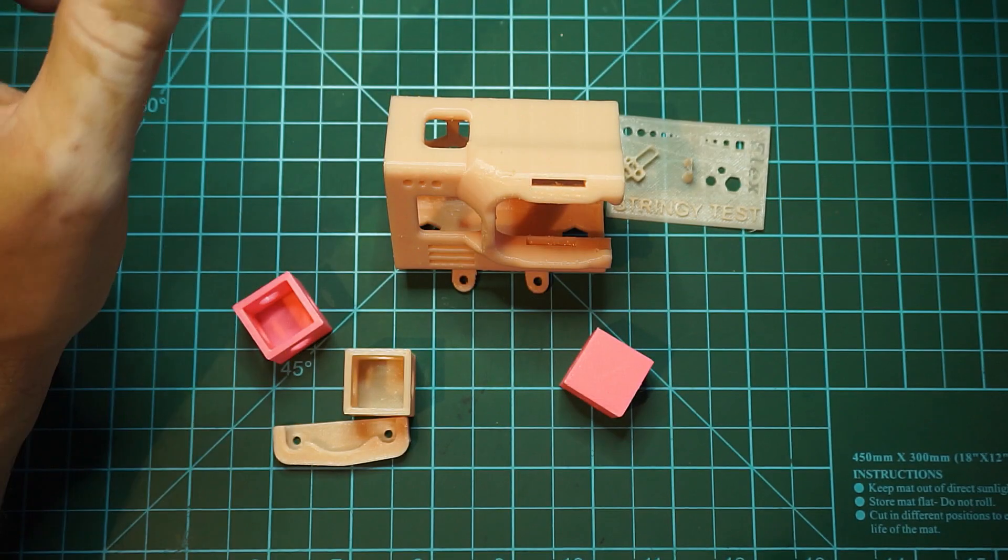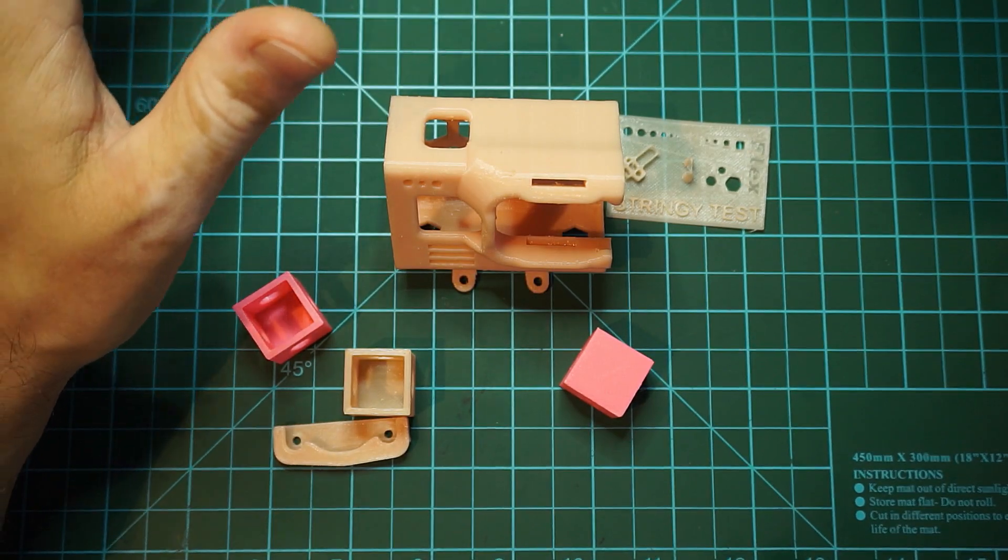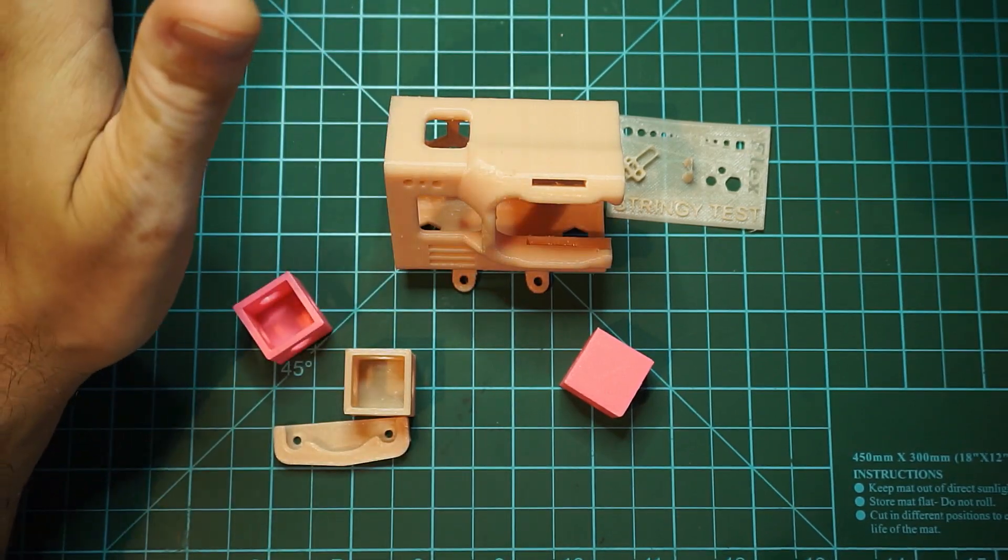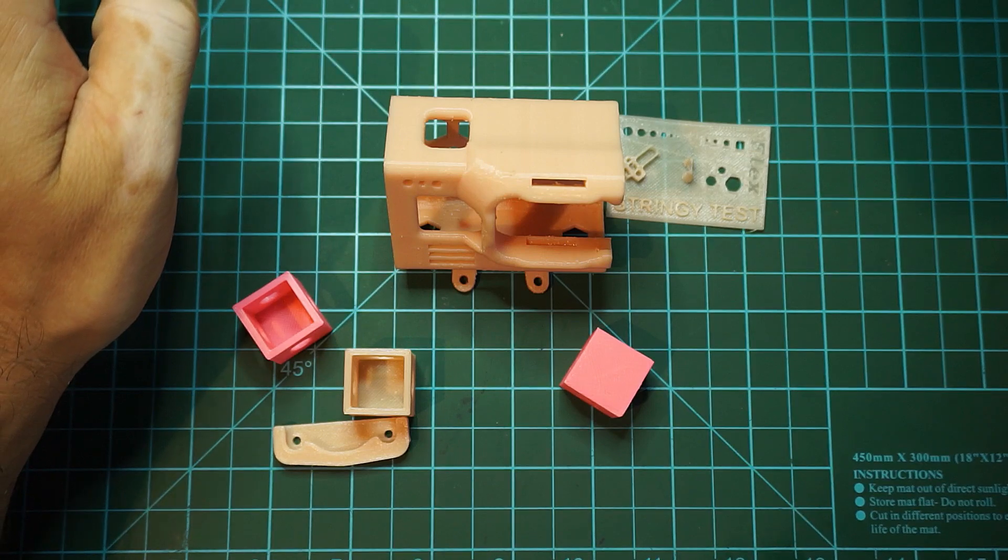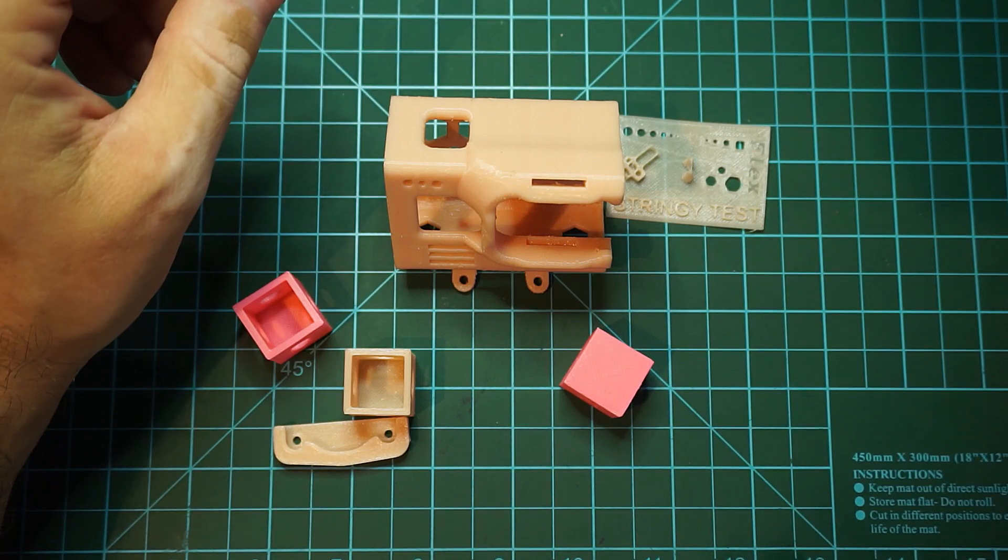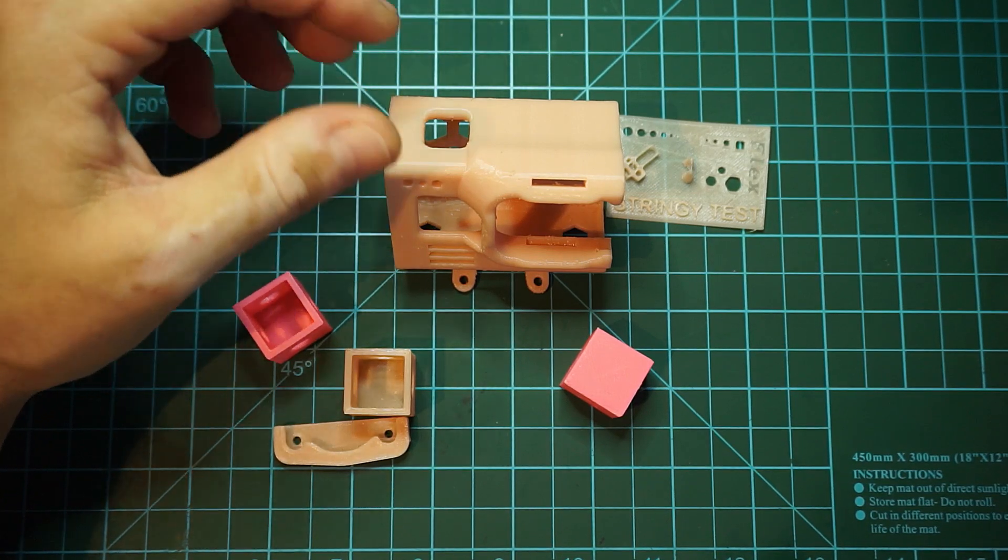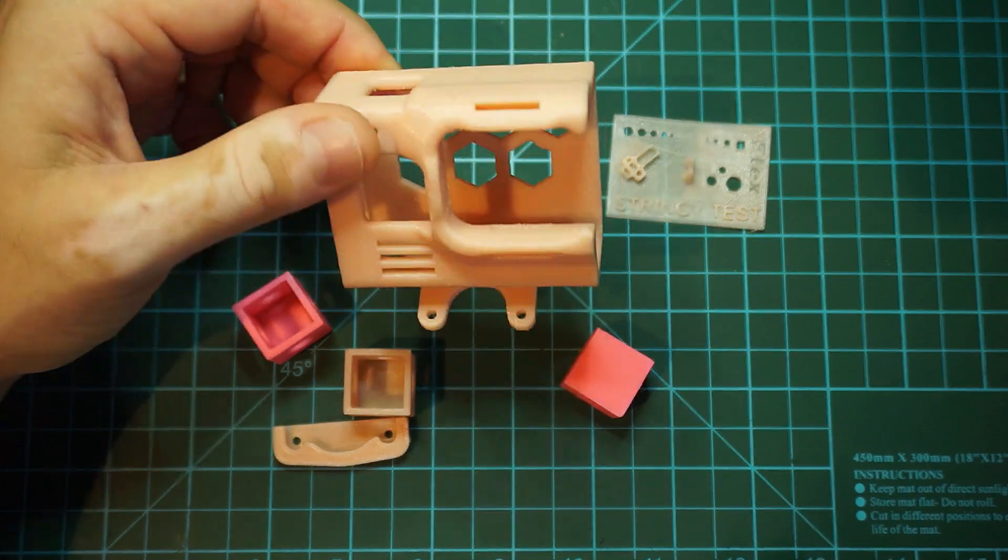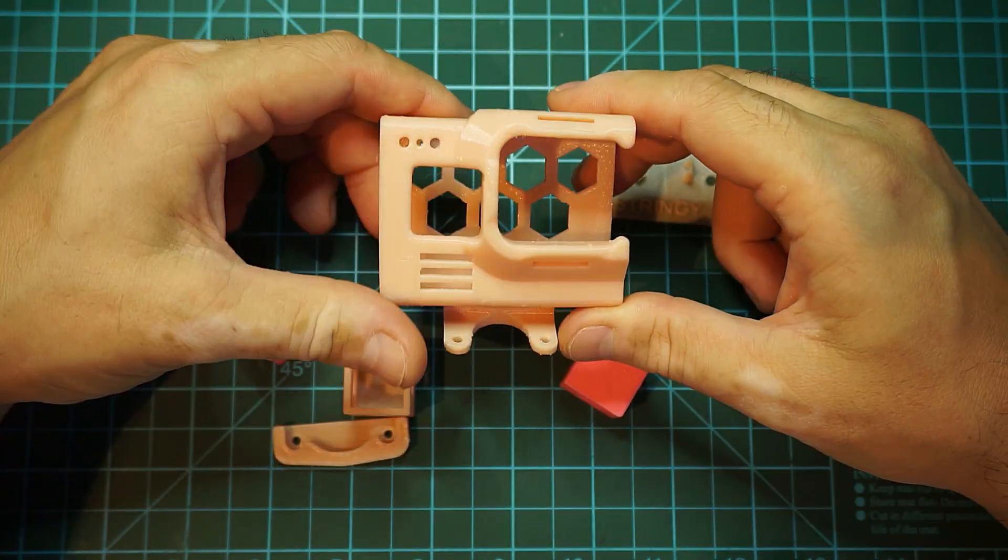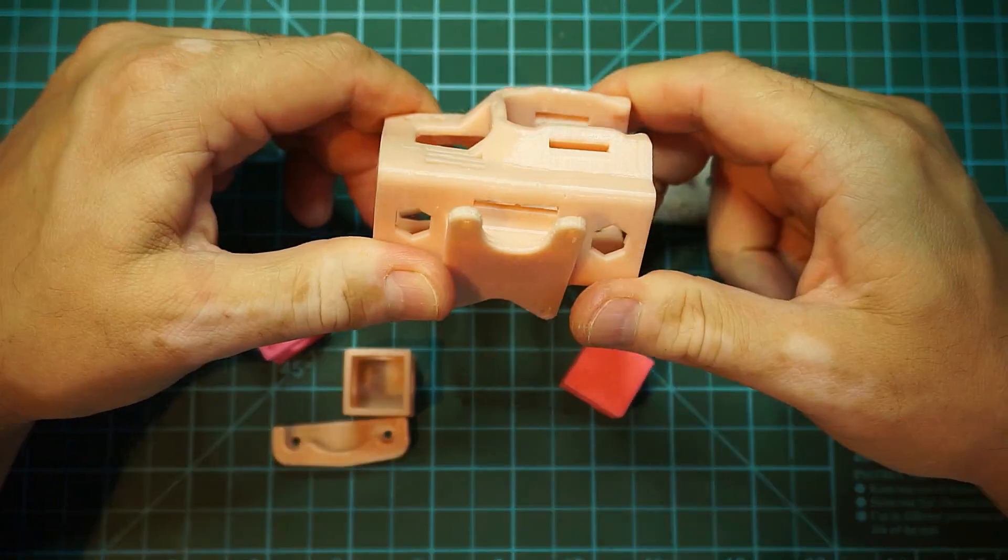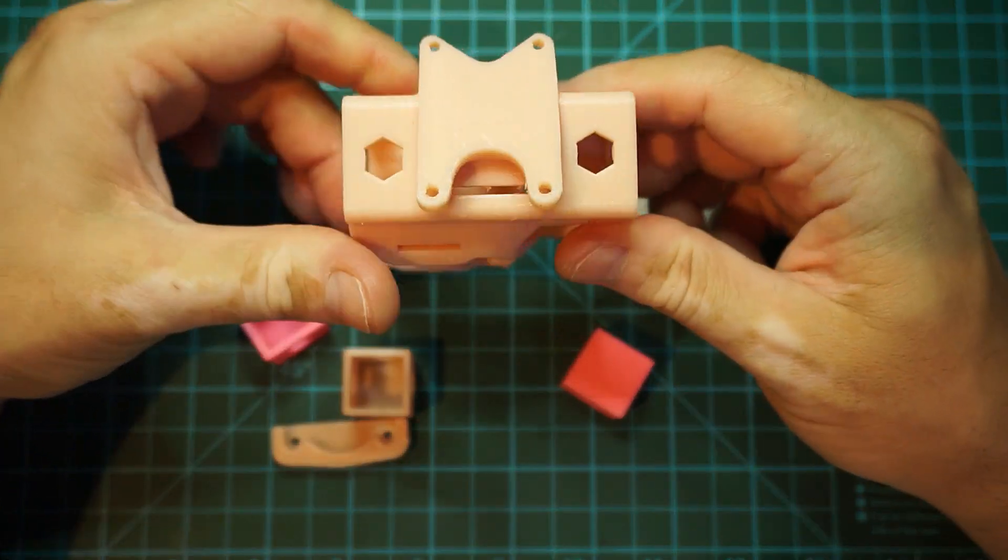Right out of the box the printer just prints incredible and pretty fast. I needed some days to figure out how to print with TPU, but finally I did it with some slicer settings.